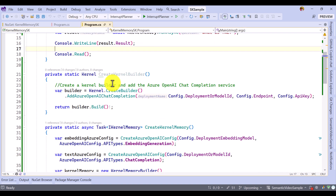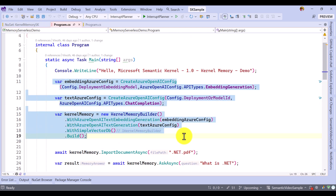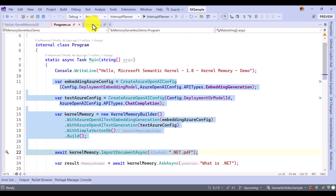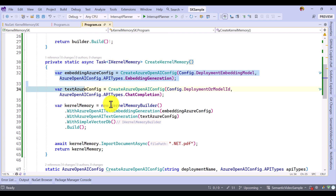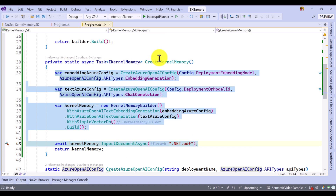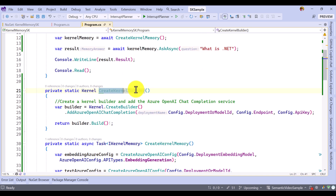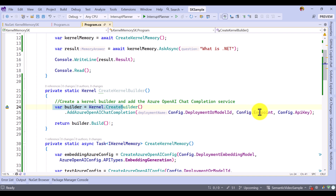The first step I did here is: previously I created the kernel memory code. I created a function called createKernelMemory. The same code has been moved here — I copy-pasted it — and the same PDF document I am going to import. This function returns the kernel memory. There is another function called kernelBuilder, where I created the kernel builder based on my config file information.